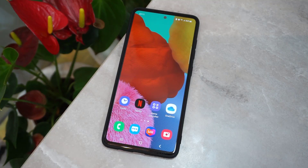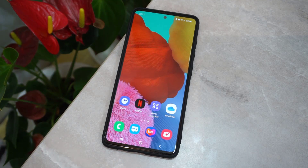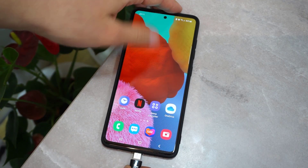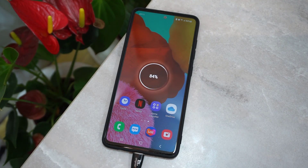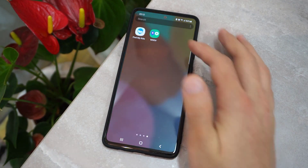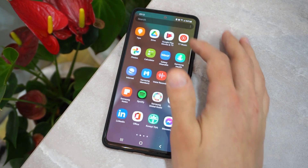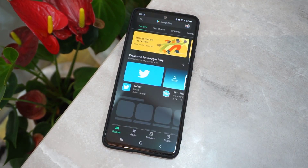Hello my friends, welcome back to another video of TechRover. In this video I'm going to show you how we can set any song as the charging sound of your Android device. First of all, I'm going to check my Android device's current charging sound — there you go, this is the charging sound of my Android device.